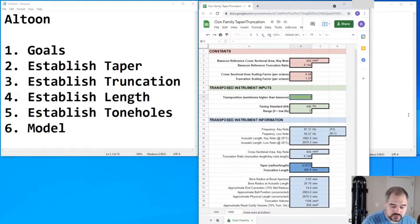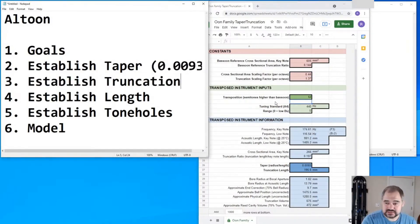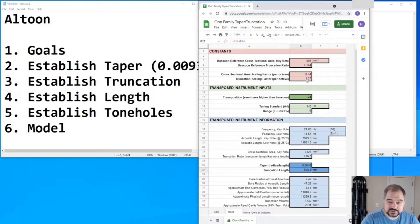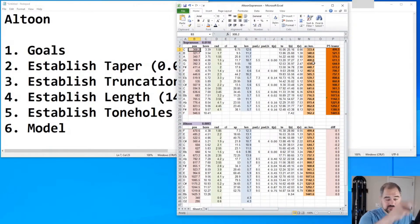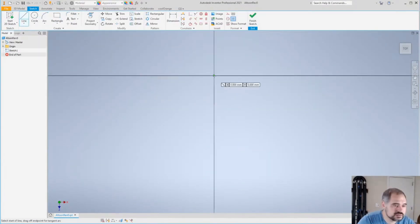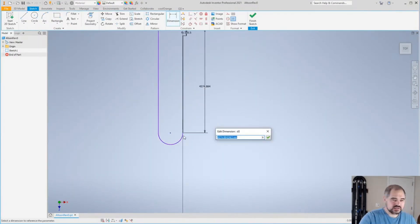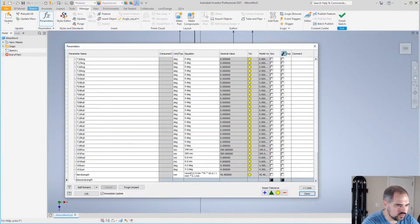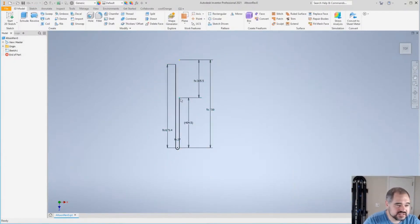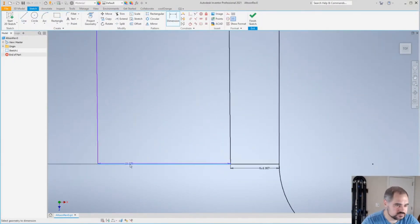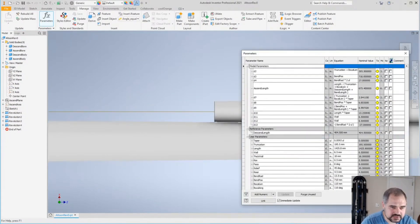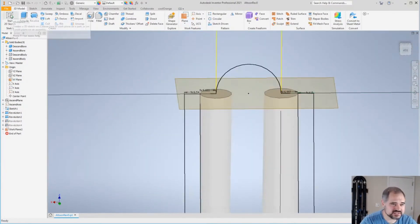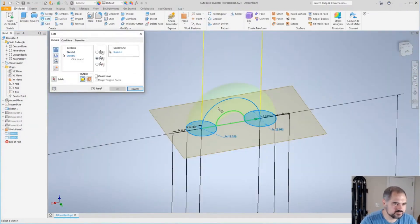I recently spent about nine hours live-streaming the complete process for modeling and designing an altoon, an instrument a full octave above the bassoon.